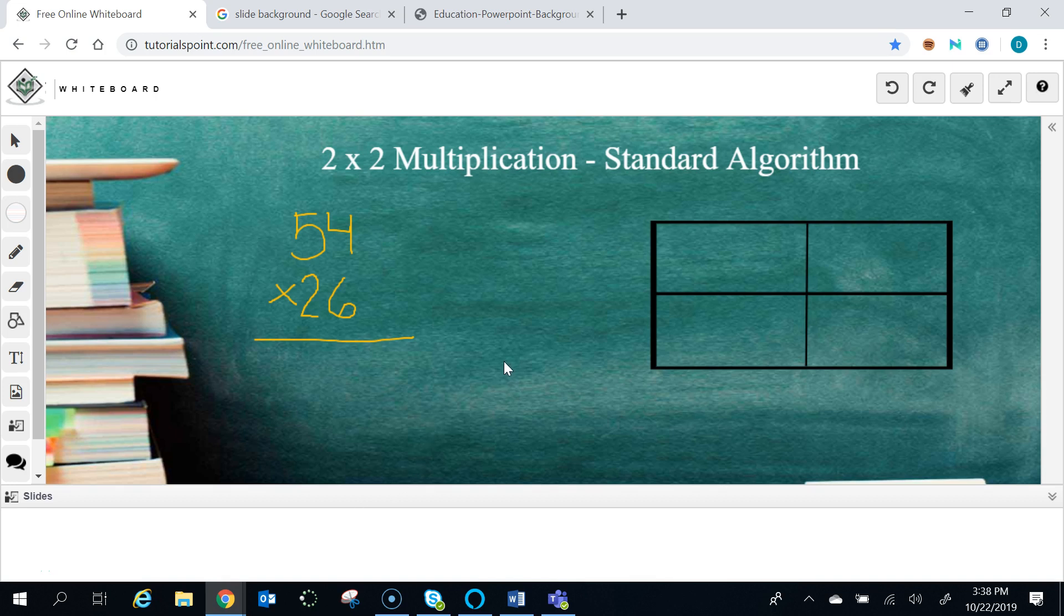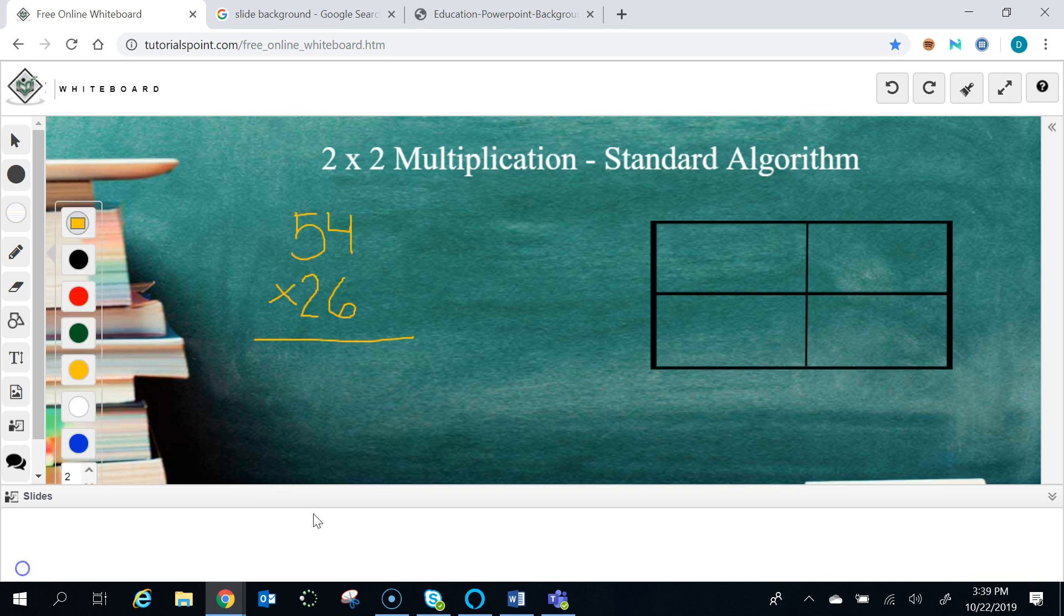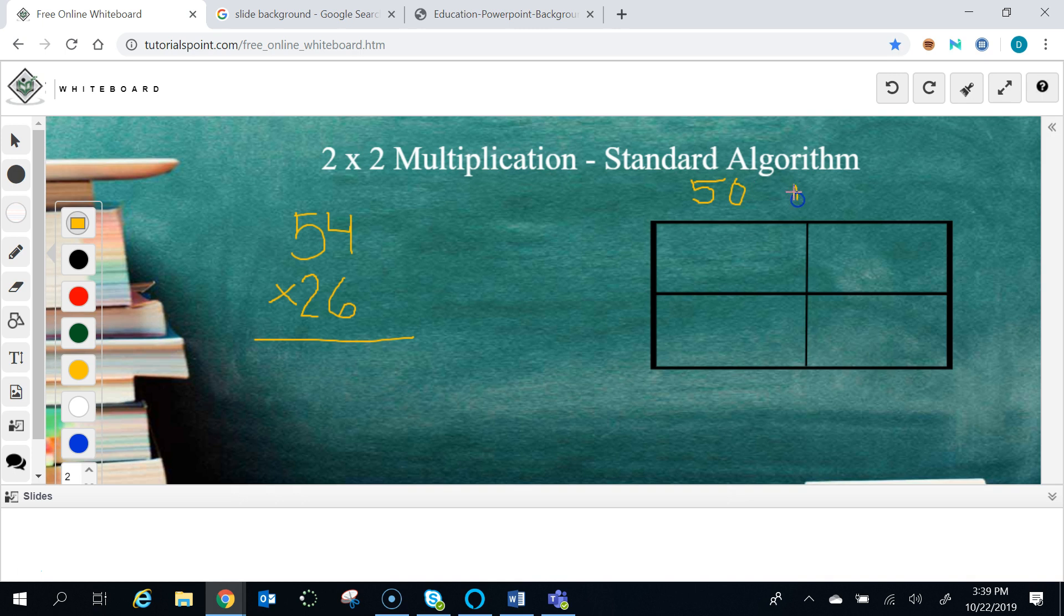In California, like in a lot of places, as we're teaching students to do multiplication problems, we often start them with the area model of multiplication. So we take a problem like 54 times 26, and we use the distributive property to break it up. We take the 54 and put it up here.